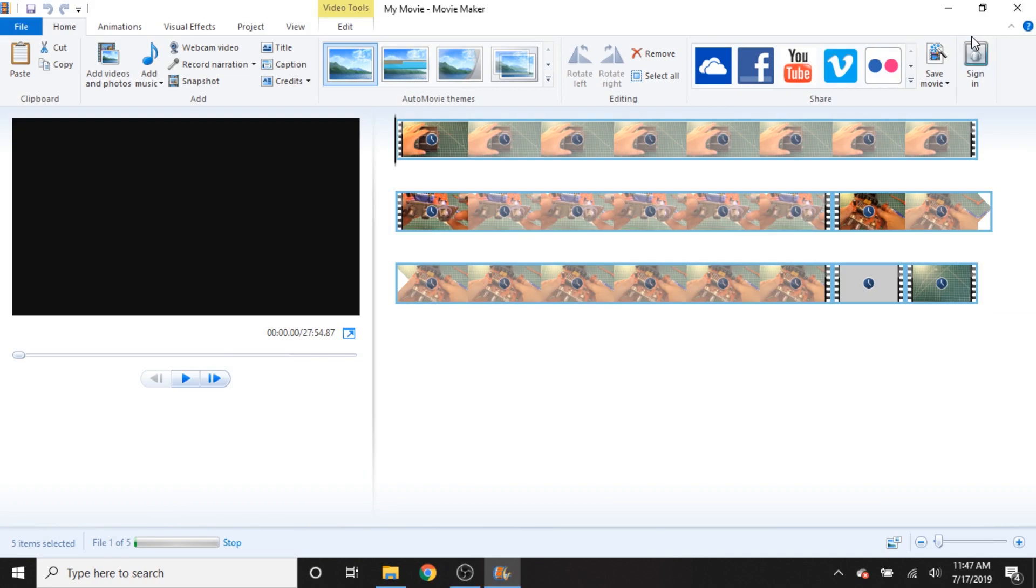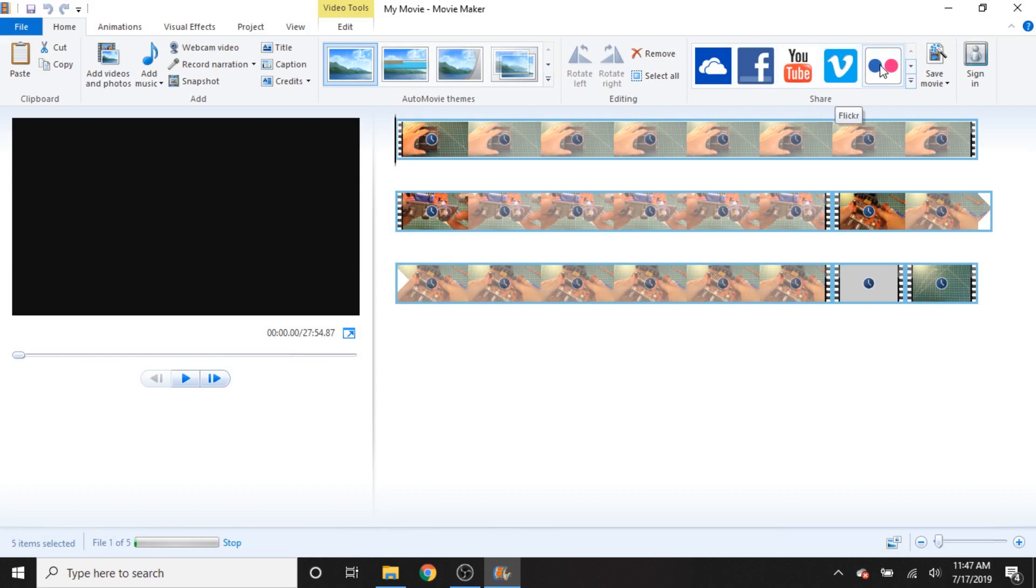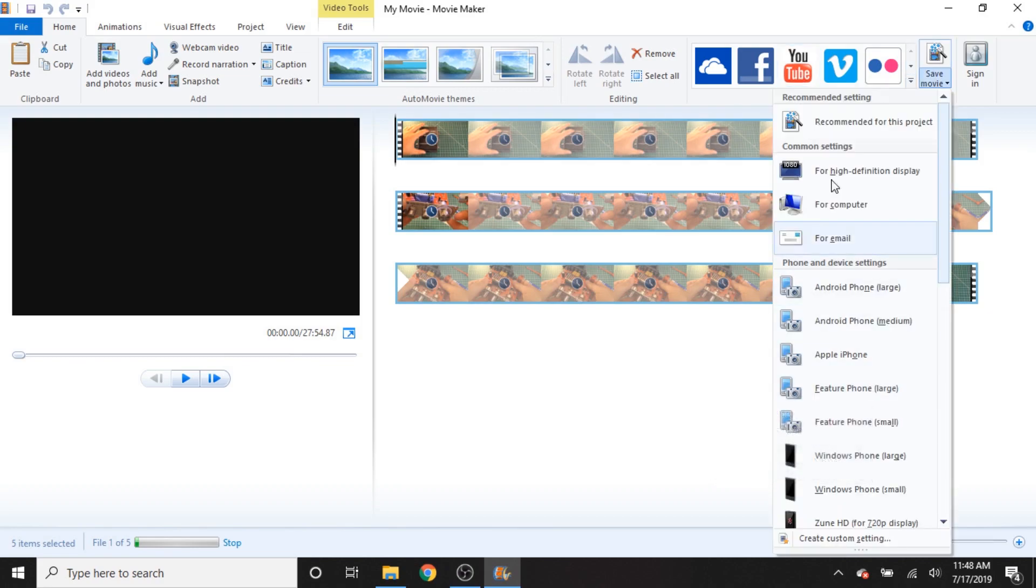Over here, we have the different sharing options. So we can share it to OneDrive, Facebook, YouTube, Vimeo, and Flickr. Now back when I used Windows Movie Maker, I did try to export things directly to YouTube. And I could never get it to ever work. So I always had to come over here to the Save Movie thing.